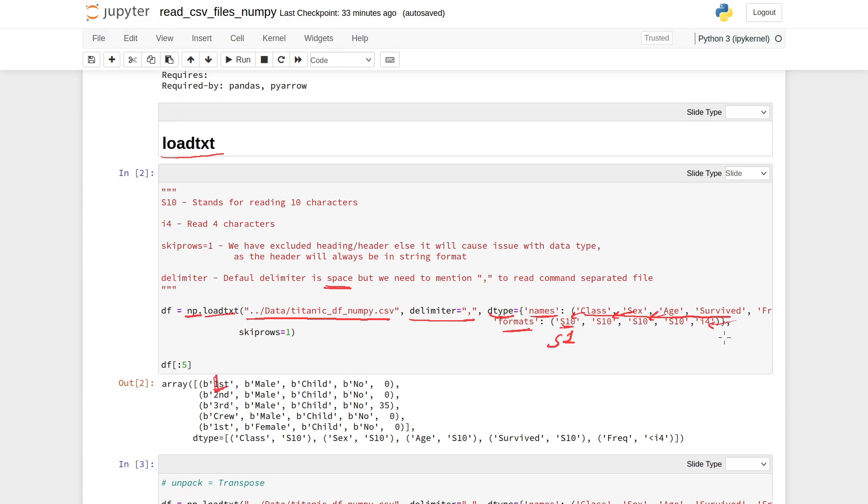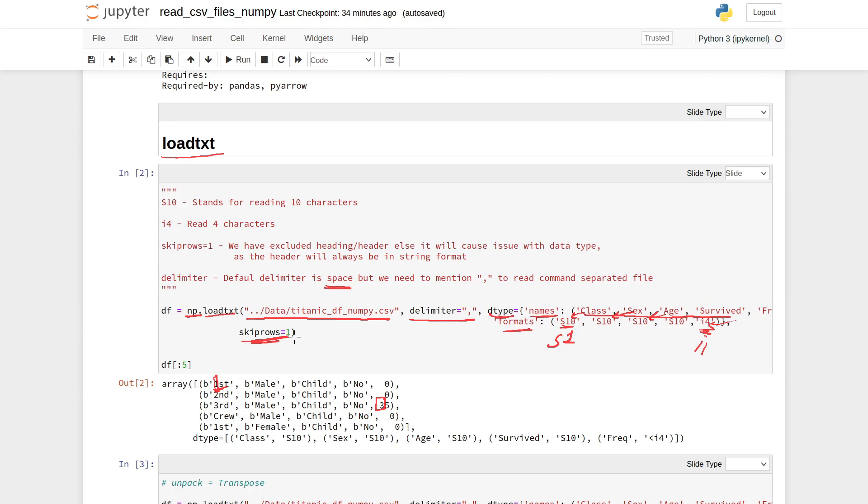We have skip_rows equal to 1. This is an important part in this method because if we do not say skip_rows equal to 1, it will read the first line of that CSV file, which will be our header in string format, and we will have an error.